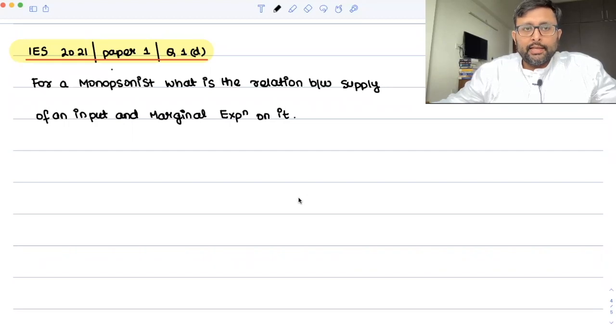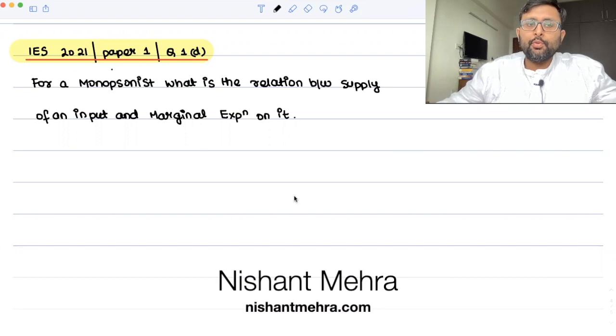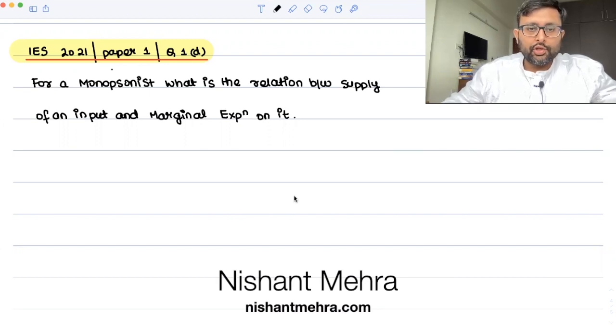This question appeared in IES 2021 paper, paper one. For a monopsonist, what is the relation between the supply of an input and the marginal expenditure?